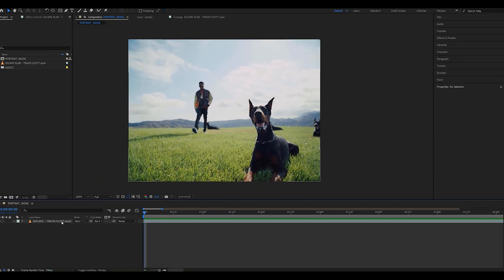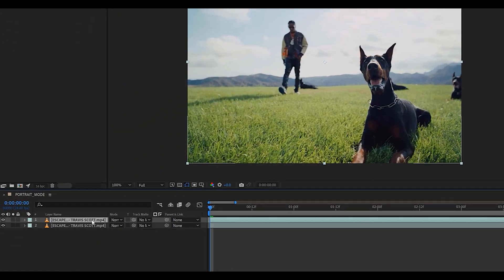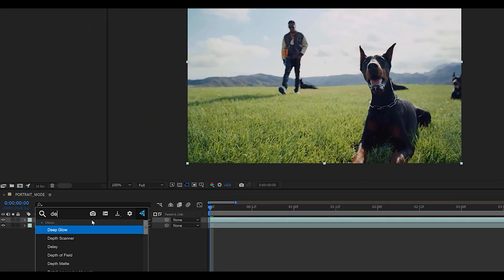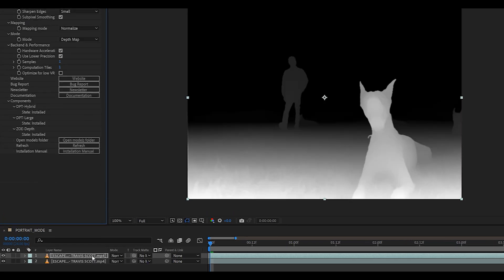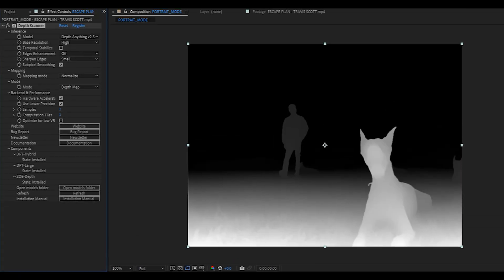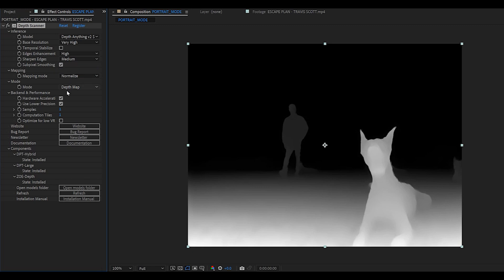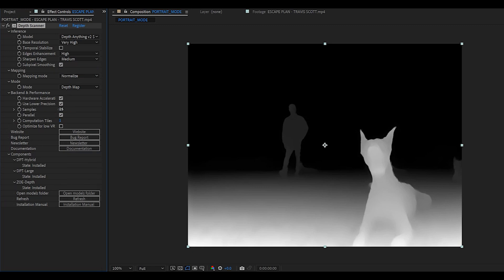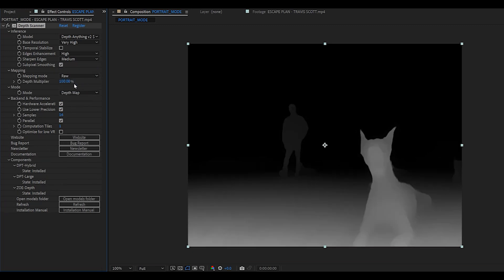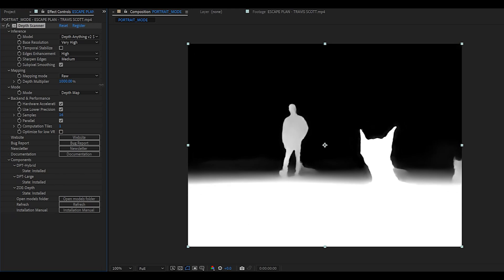So first thing you'll want to do is duplicate your clip and add the depth scanner effect to it. Set the base resolution to very high, the edge enhancement to high and the sharpened edges to medium. Set the samples between 8 and 16 depending on how good your computer is and change the mapping mode to raw.